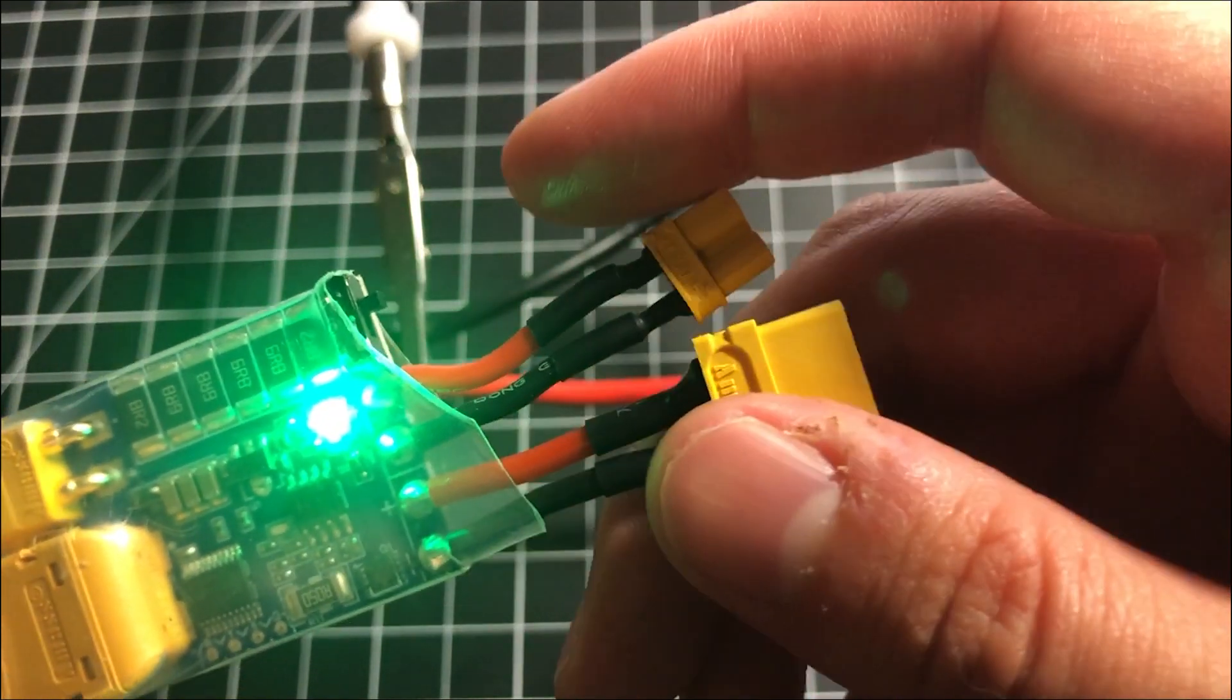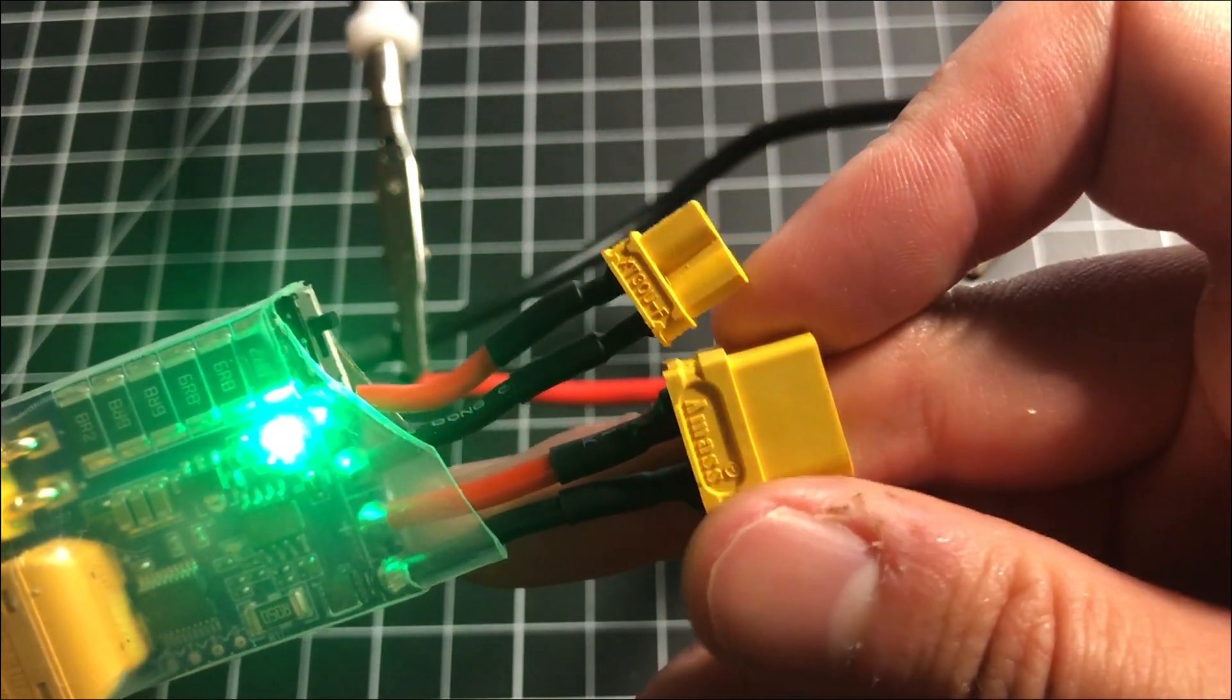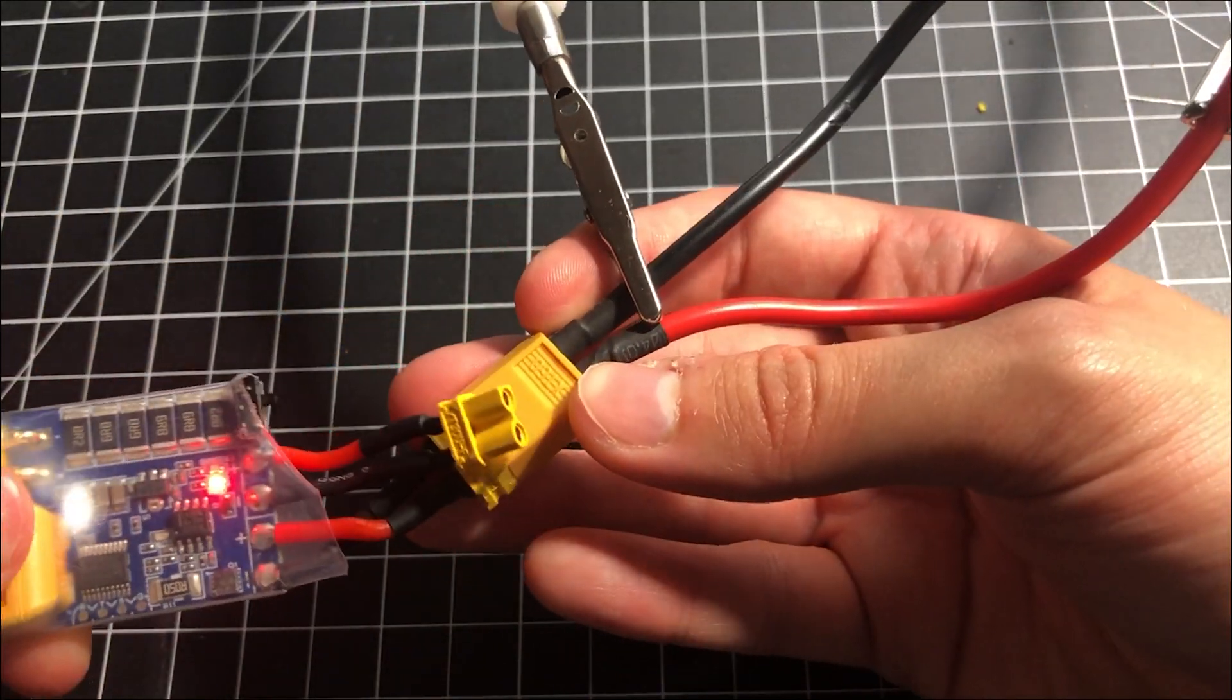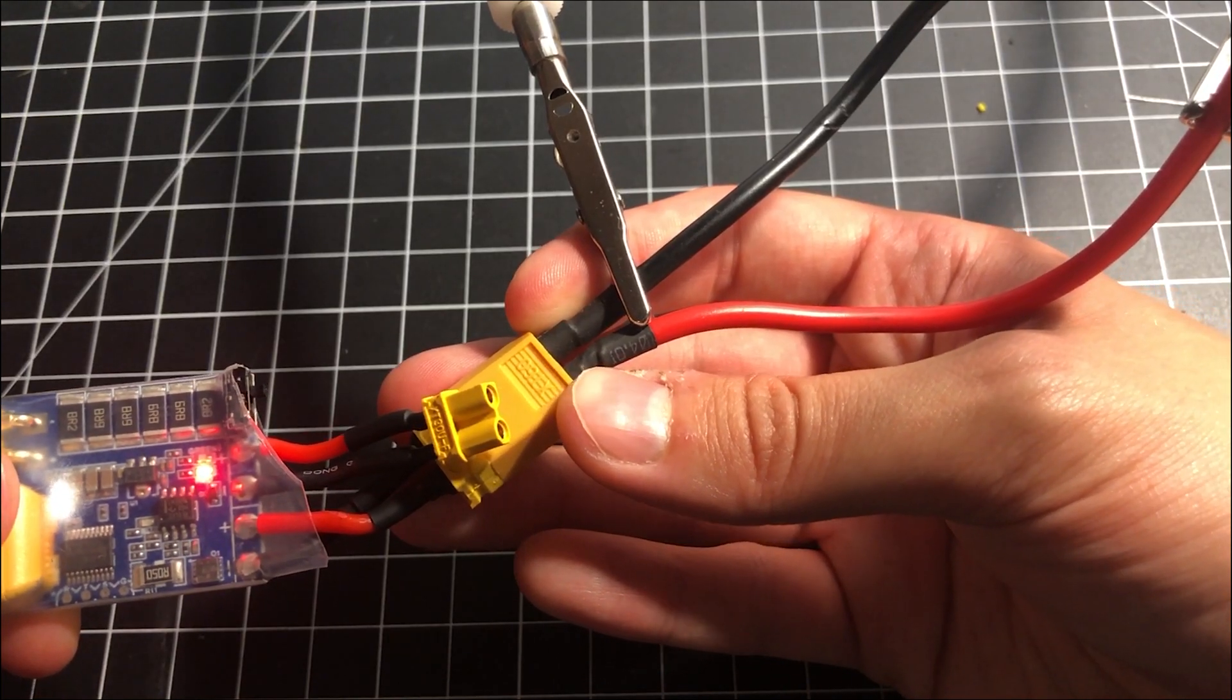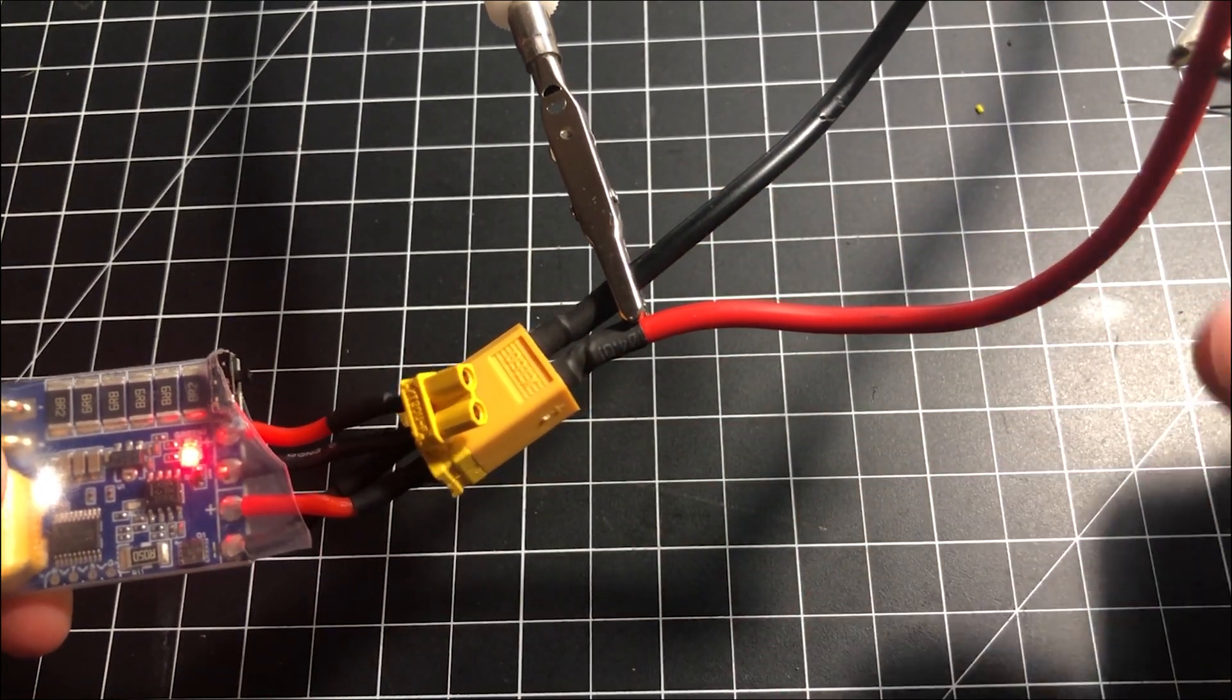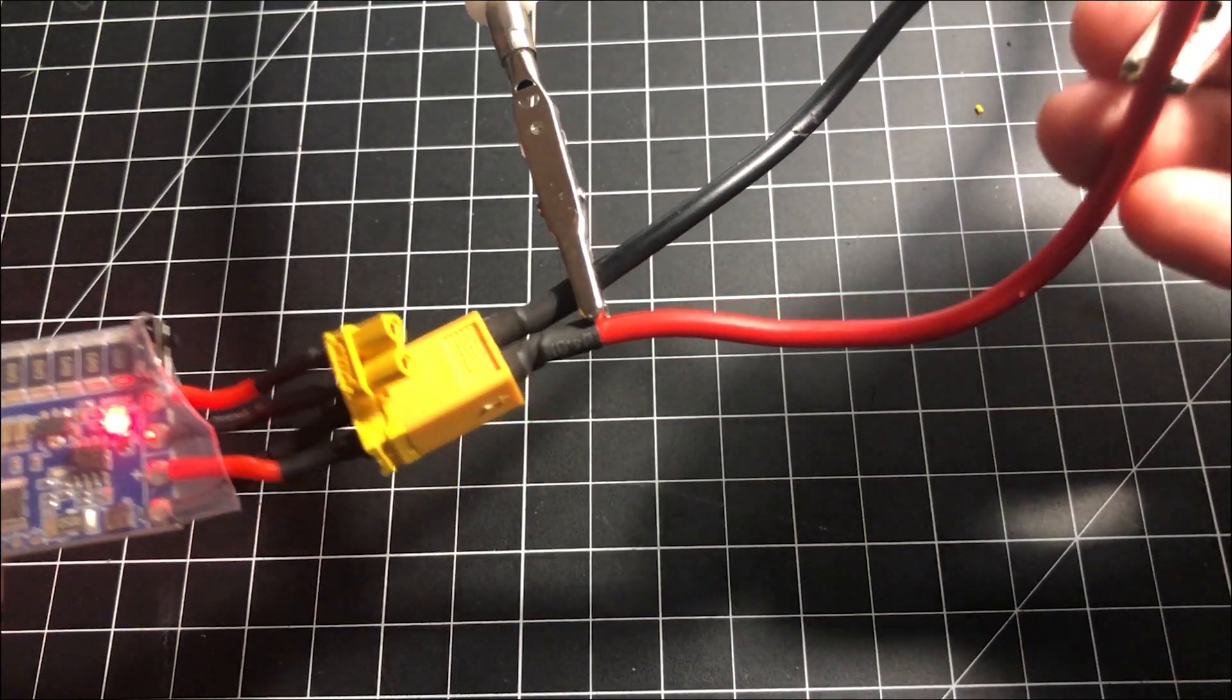I'm going to go ahead and get a battery here and plug it in. Green says we're ready to go. And that's it. Just so you guys can see, that's the red. It cut it off.